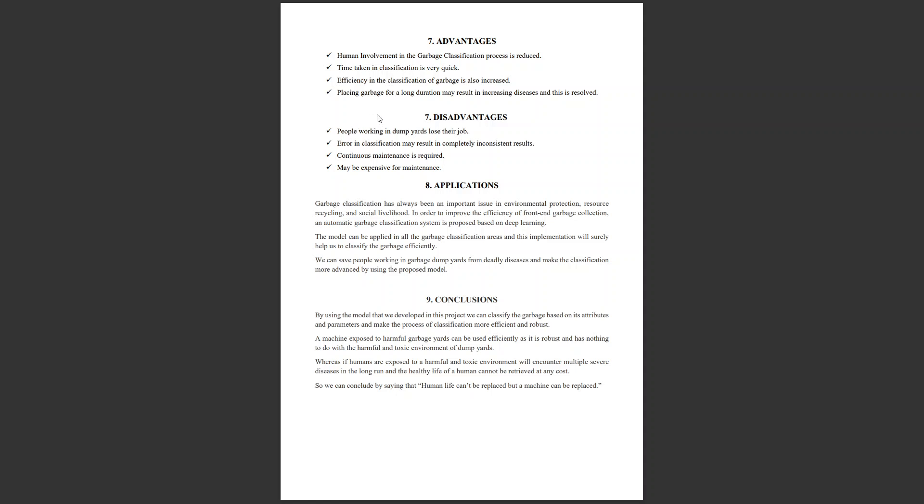If we integrate the model into vehicles that come to our homes and collect garbage, then garbage classification is done within the vehicle itself. We don't need a span of land to dump and classify again. If this model is integrated into garbage collection vehicles, it is much simpler and more efficient.